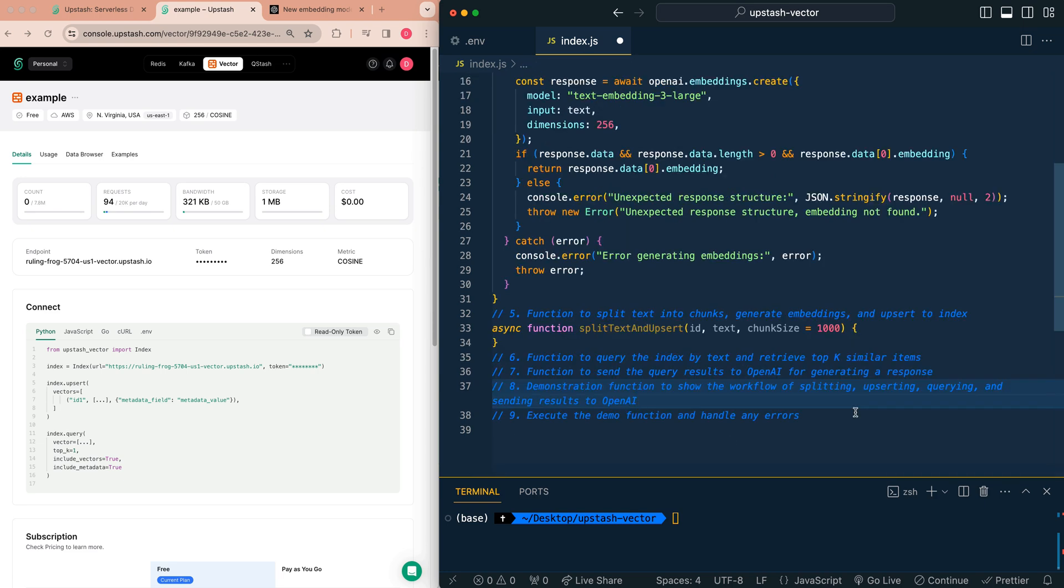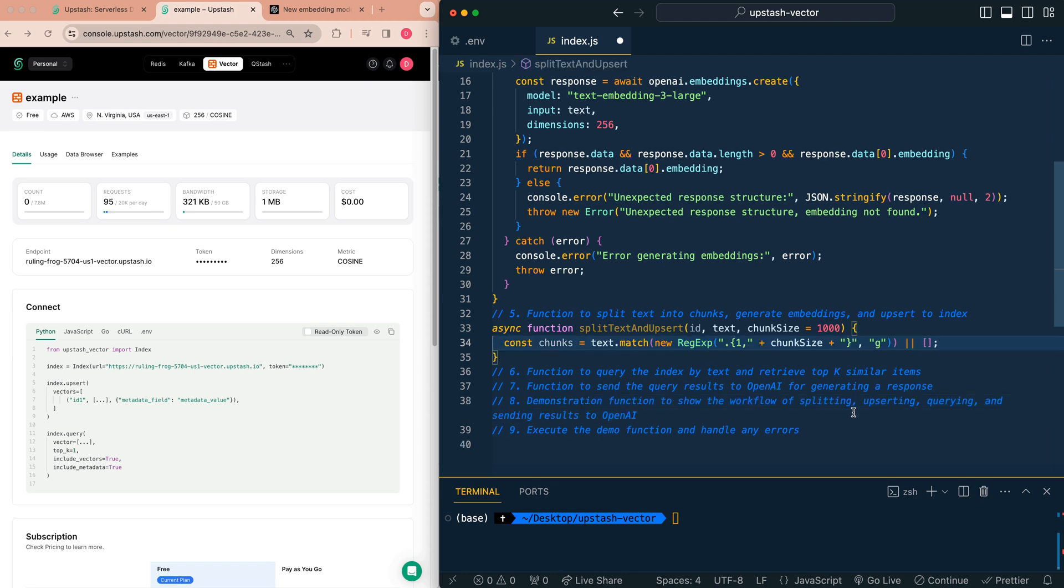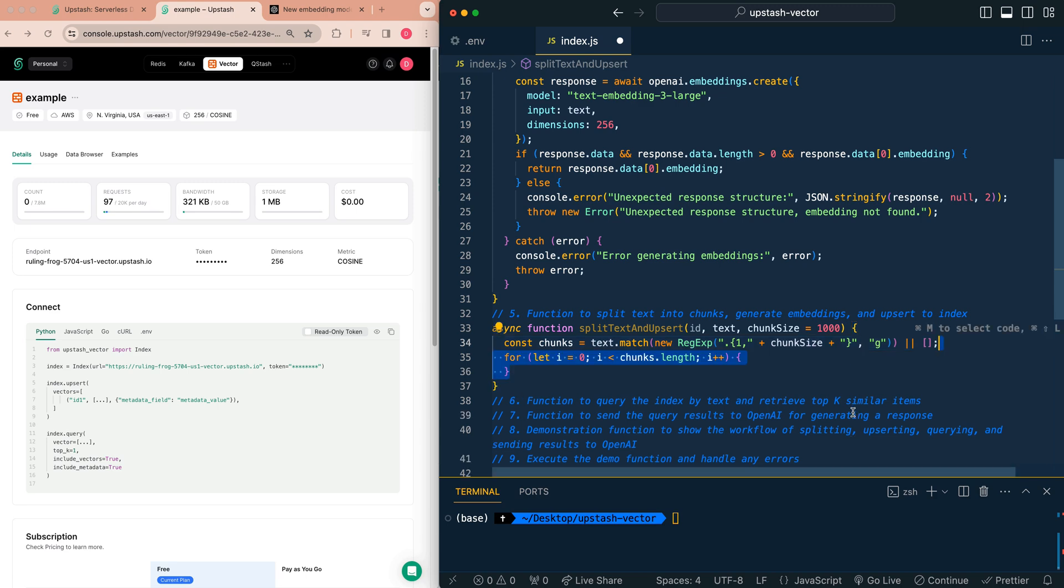Next, we're going to have a function that splits our text and upserts the data within our upstash vector database. You can use something like langchain or llamaindex to split up all your text if you'd like, but it's pretty simple to set something like this straight within the JavaScript within your code. We're going to establish the chunks. You don't need to worry about the regex too much. But essentially what this is doing is it's going to be chunking based on a thousand characters within the text that is passed in. We're not going to allow anything higher than 1000 characters to be sent to the OpenAI embeddings API.